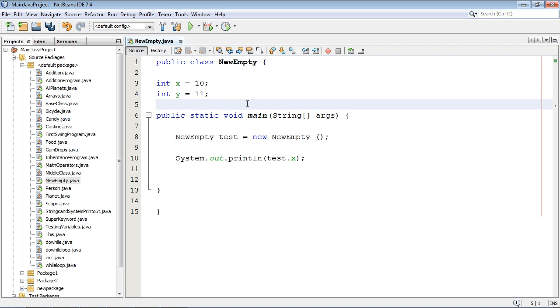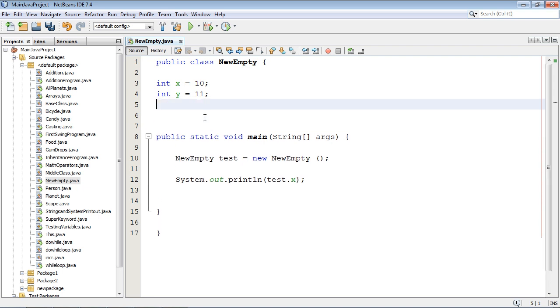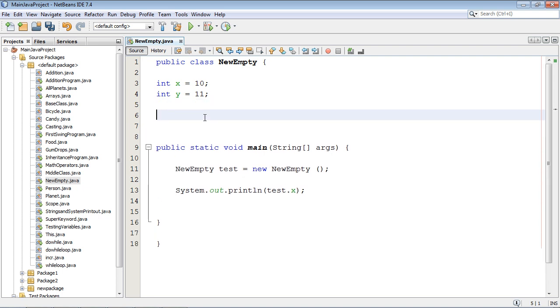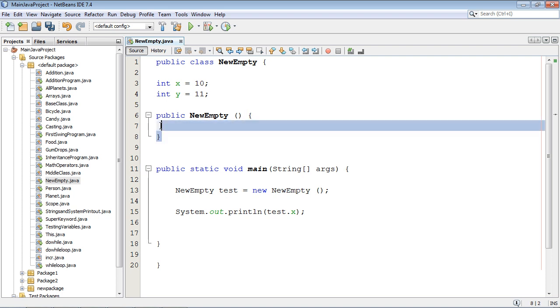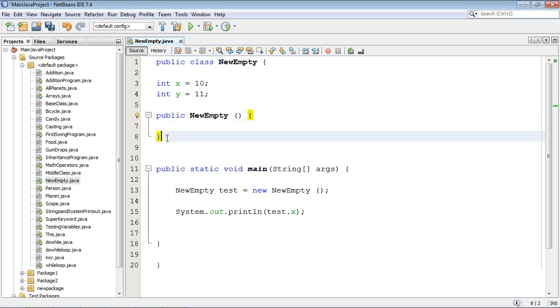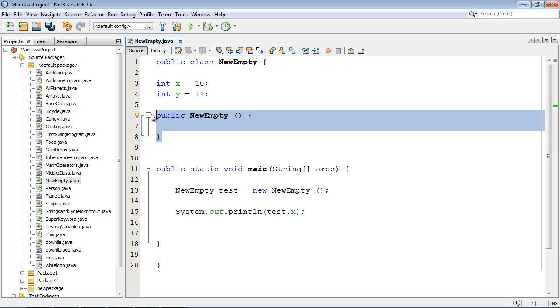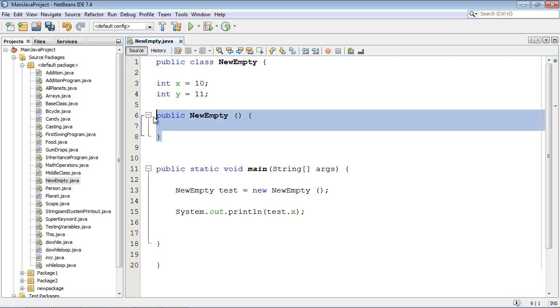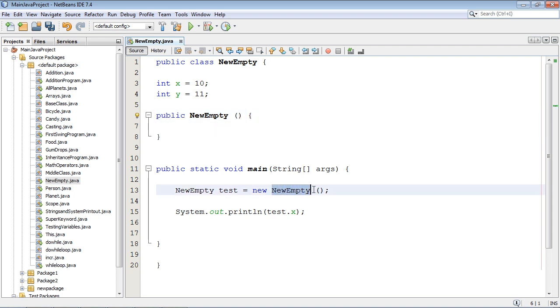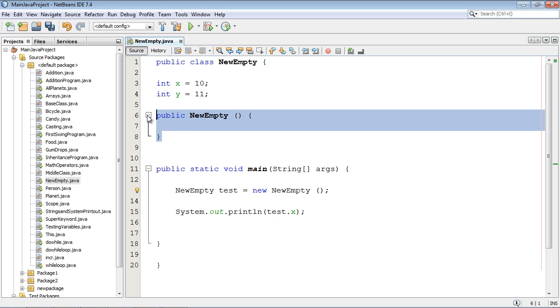Now let's go ahead and type that out up here and let's say public NewEmpty and so there we go we type this out. This is called an explicit constructor. By the way this constructor is the same as this constructor. We just decided to go ahead and type it out.